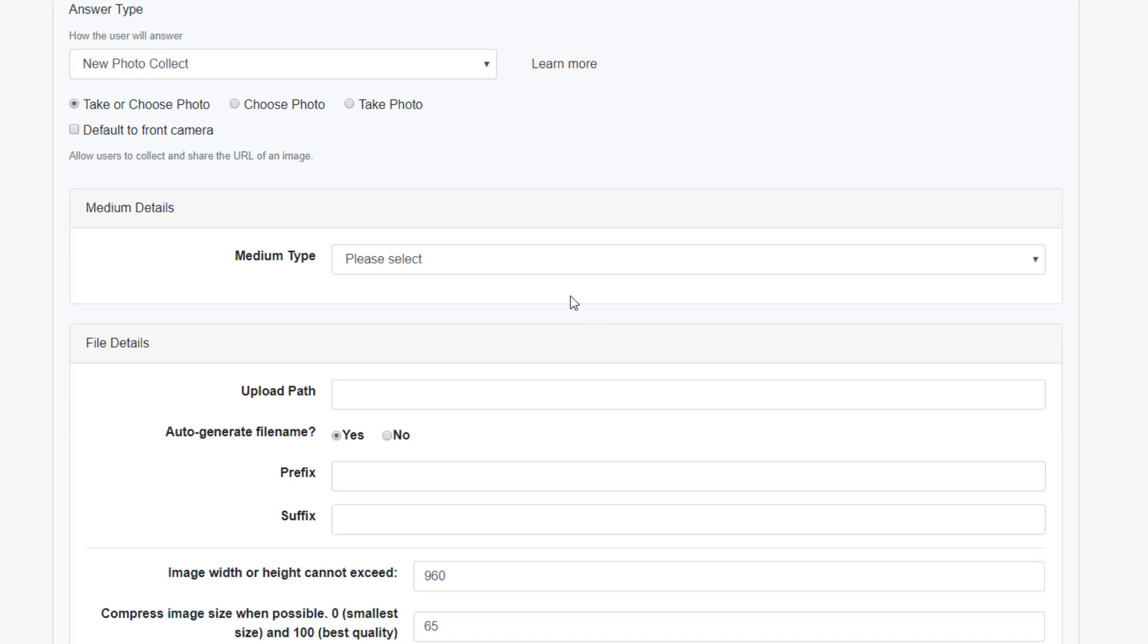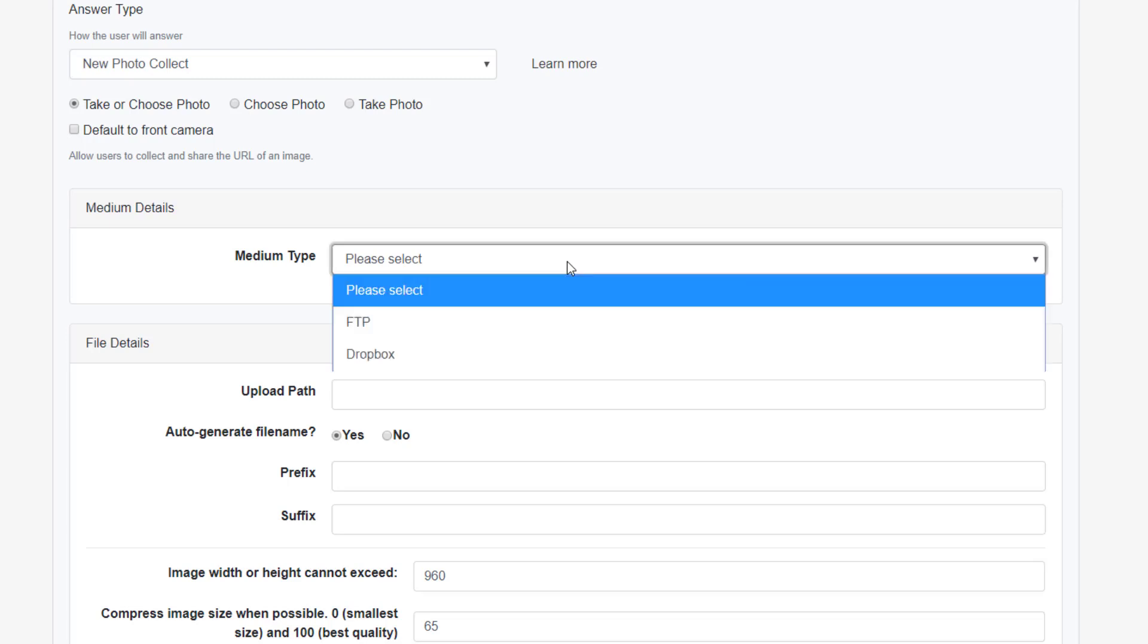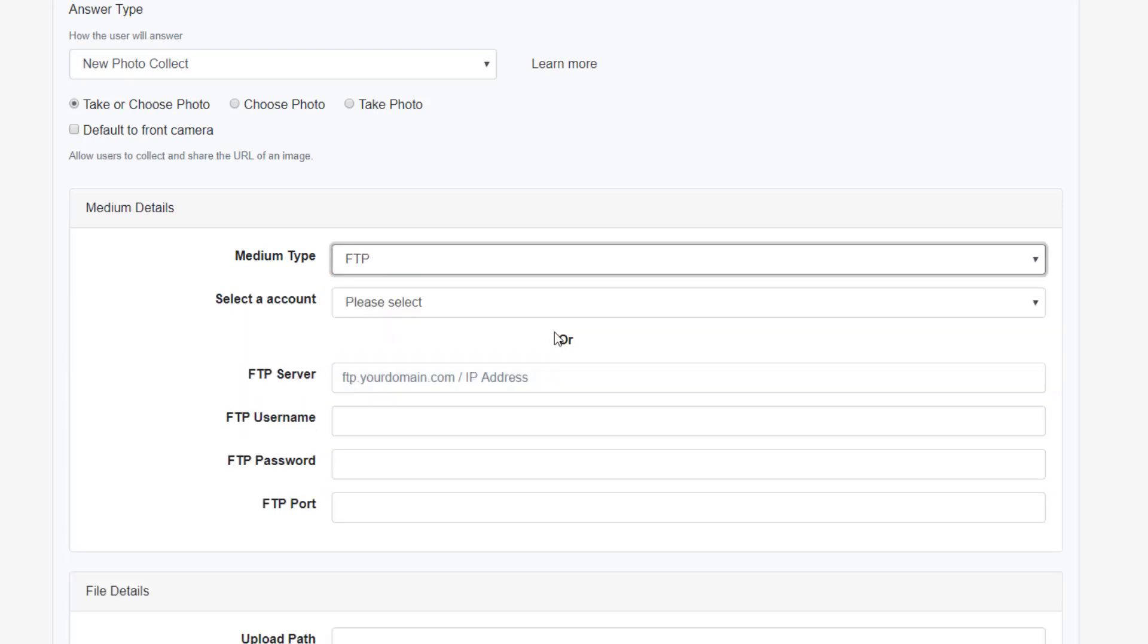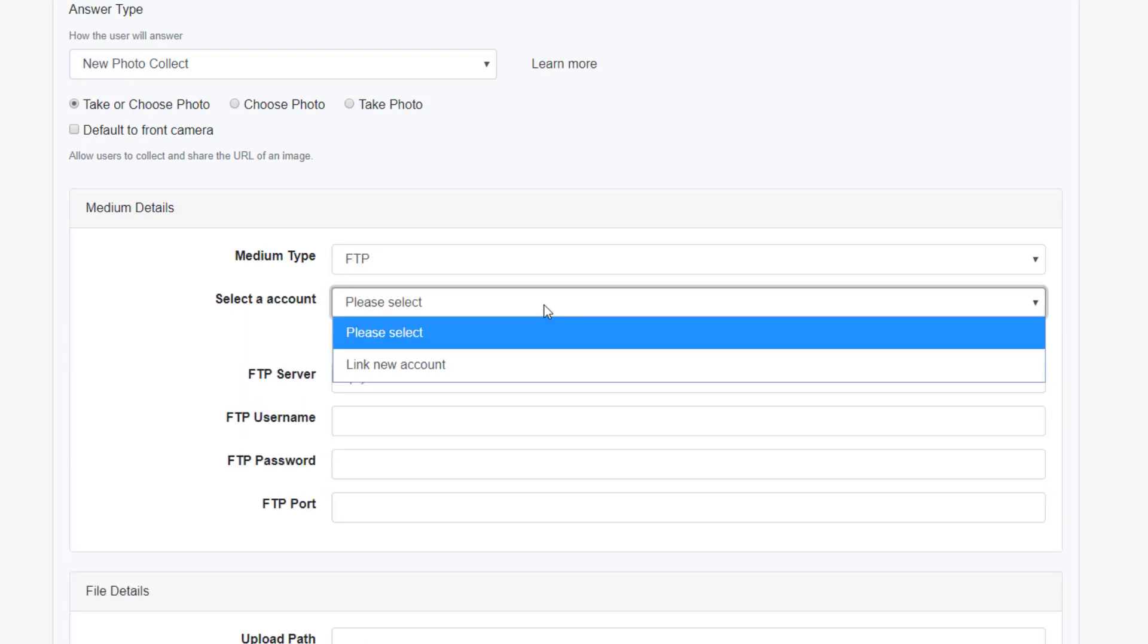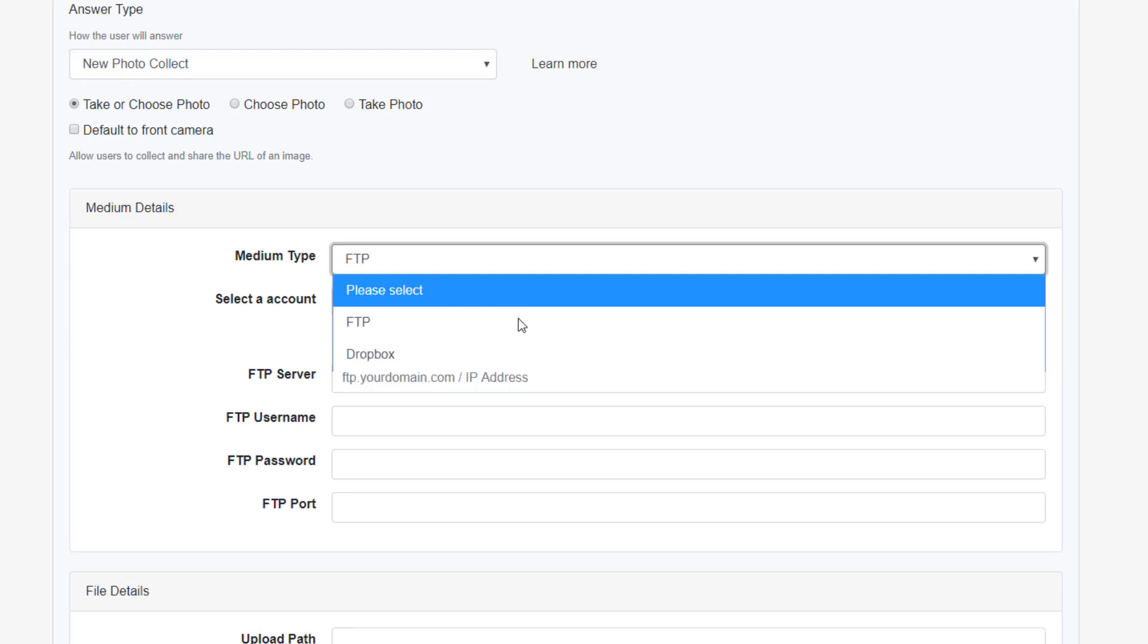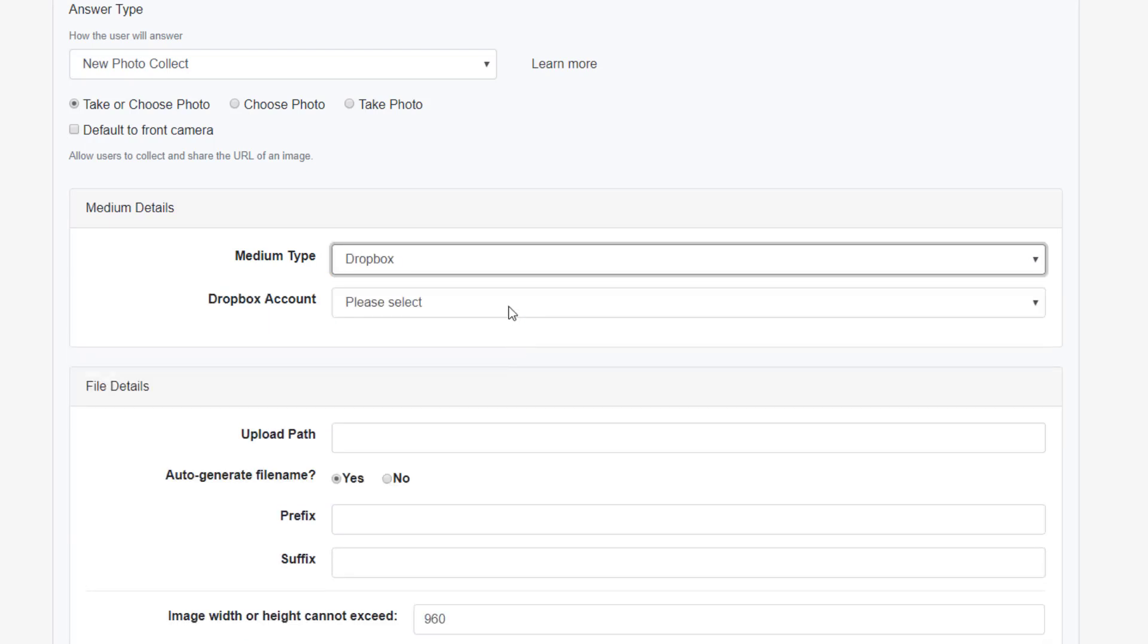Next, we will need to choose a medium for our photos. By selecting FTP, we are setting up the app to send photos to your personal server. However, most admins will select Dropbox as their medium type.